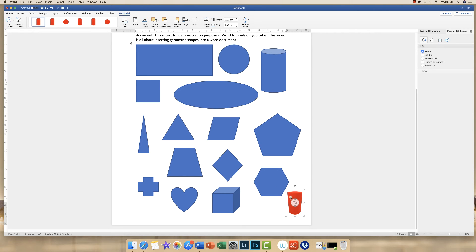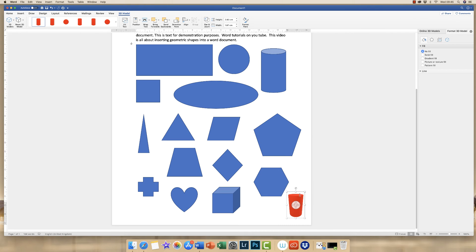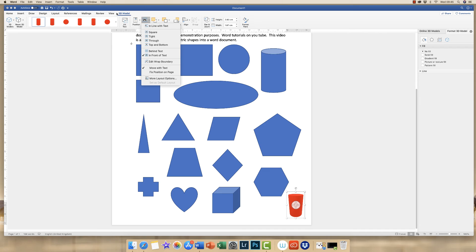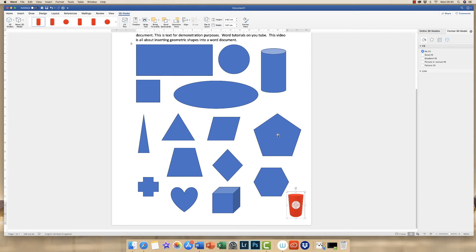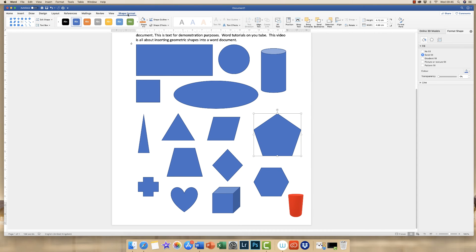The same applies if you need to move this shape around and it's not moving in your document — just go up to the Wrap Text icon. Make sure you're on the correct tab for the particular shape: this one is 3D Model, but if you click on a regular shape it changes to Shape Format. Then go along to Wrap Text.